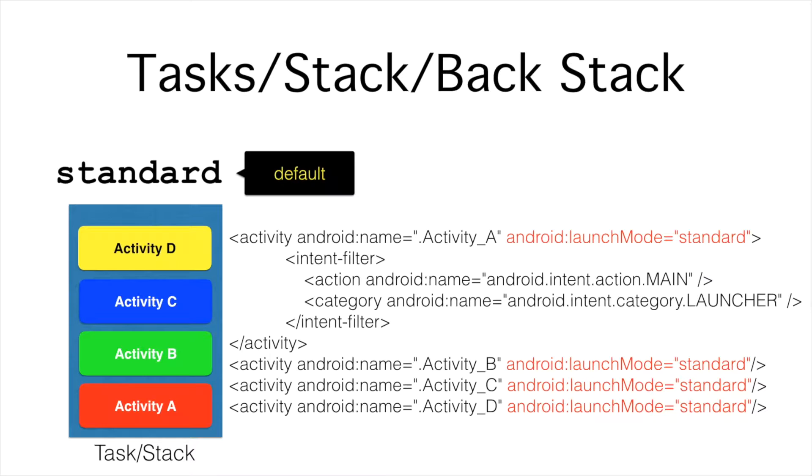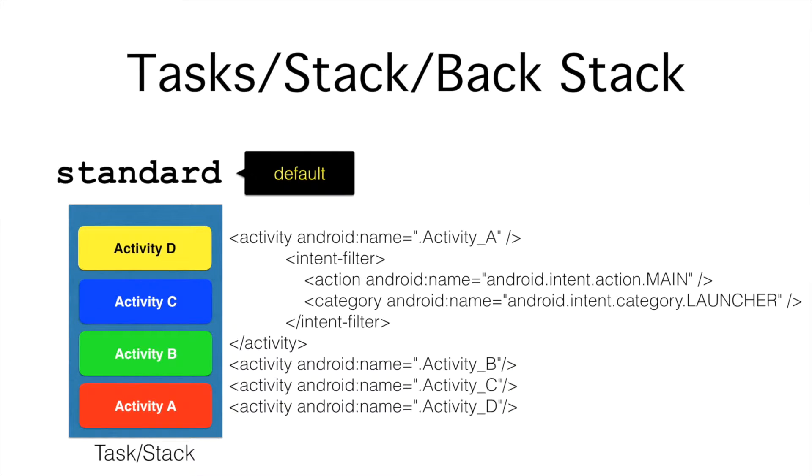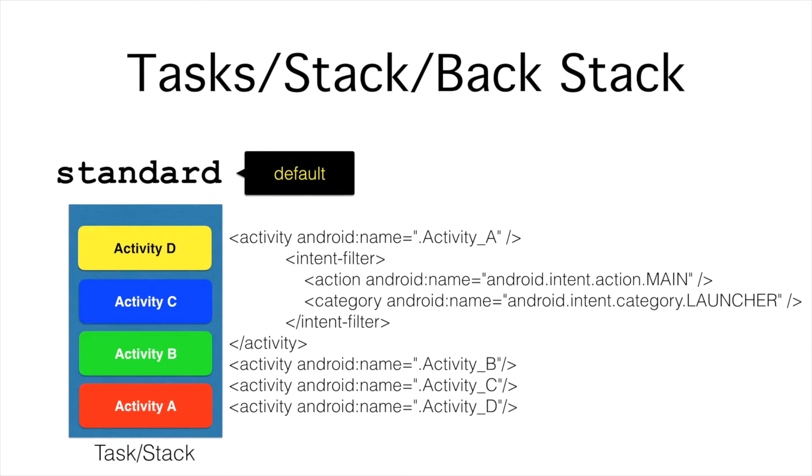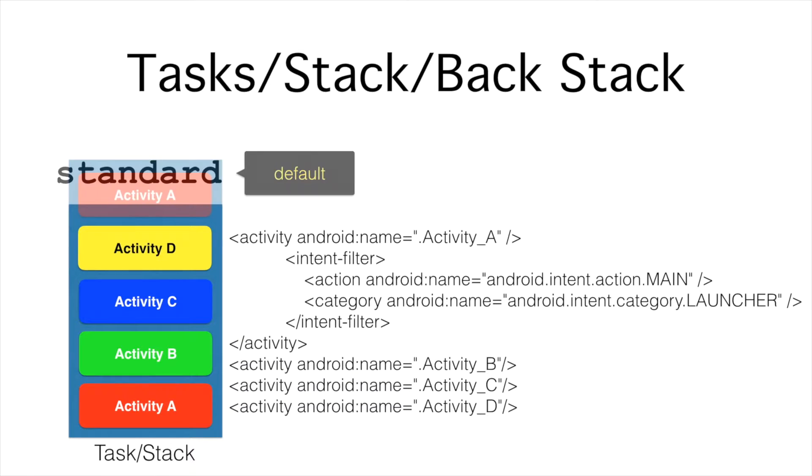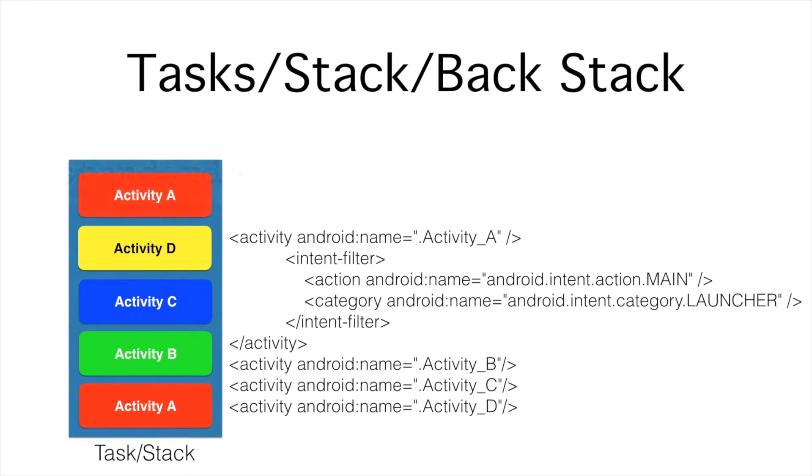Even if you had not written the launch mode as standard, it would have not made any difference to the behavior because even if you don't write the launch modes as standard, it will be taken as standard. If I launch another activity of A after D, then another new instance of A would get created and it would be put on top of D.